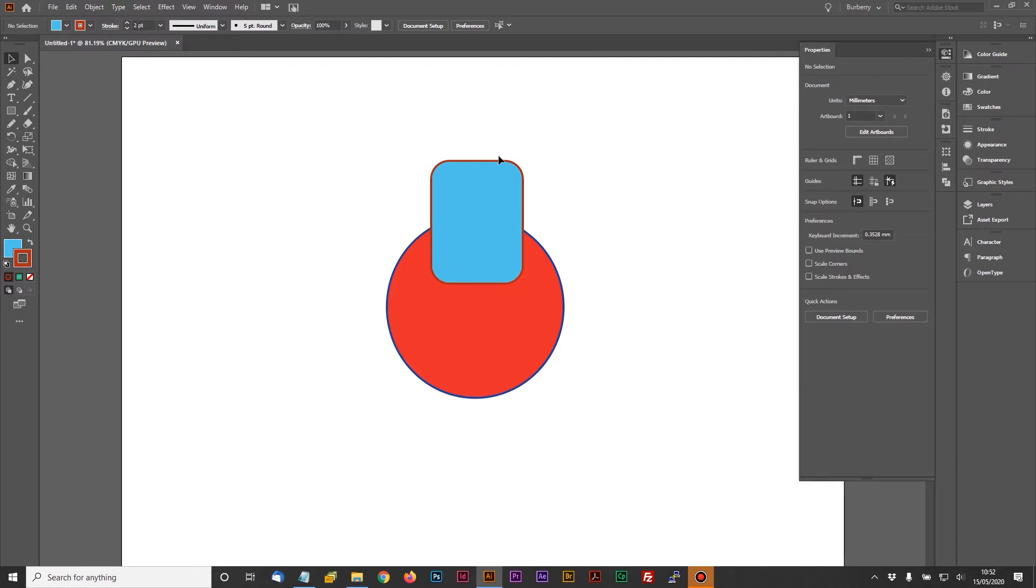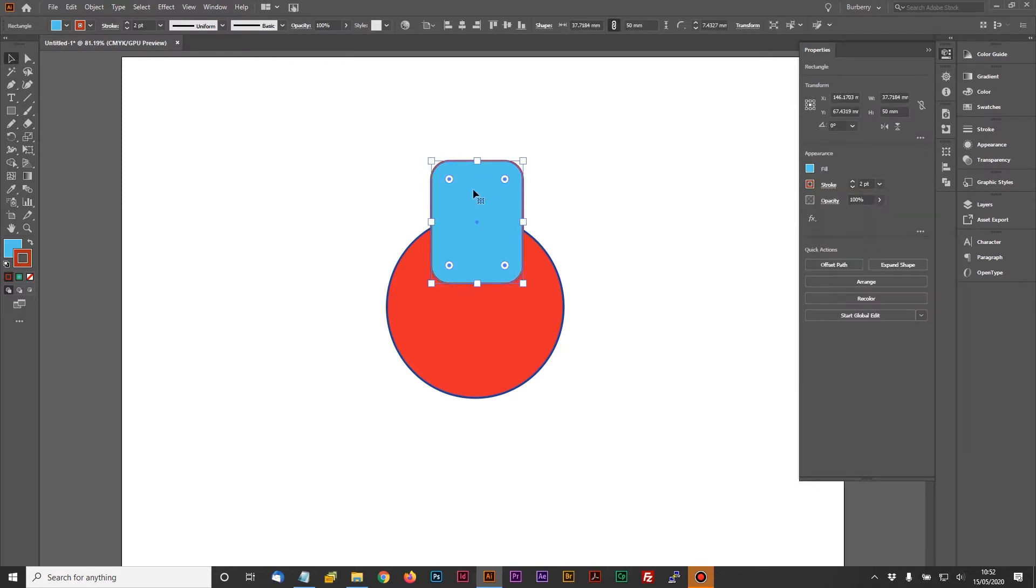But if you select a particular item, so say I get the black arrow and select this little rounded rectangle on the top here, I then see properties for the shape I've selected. So up here I can now, for example, transform from here. I might decide to change the position of this by adjusting the X setting.